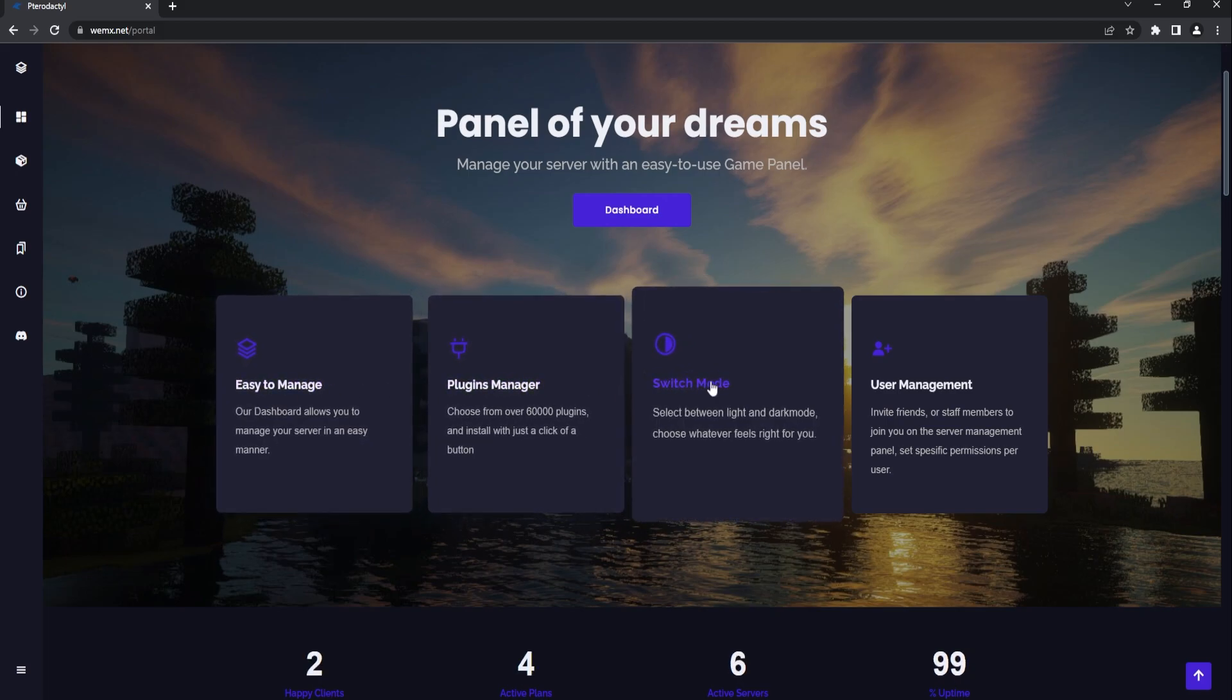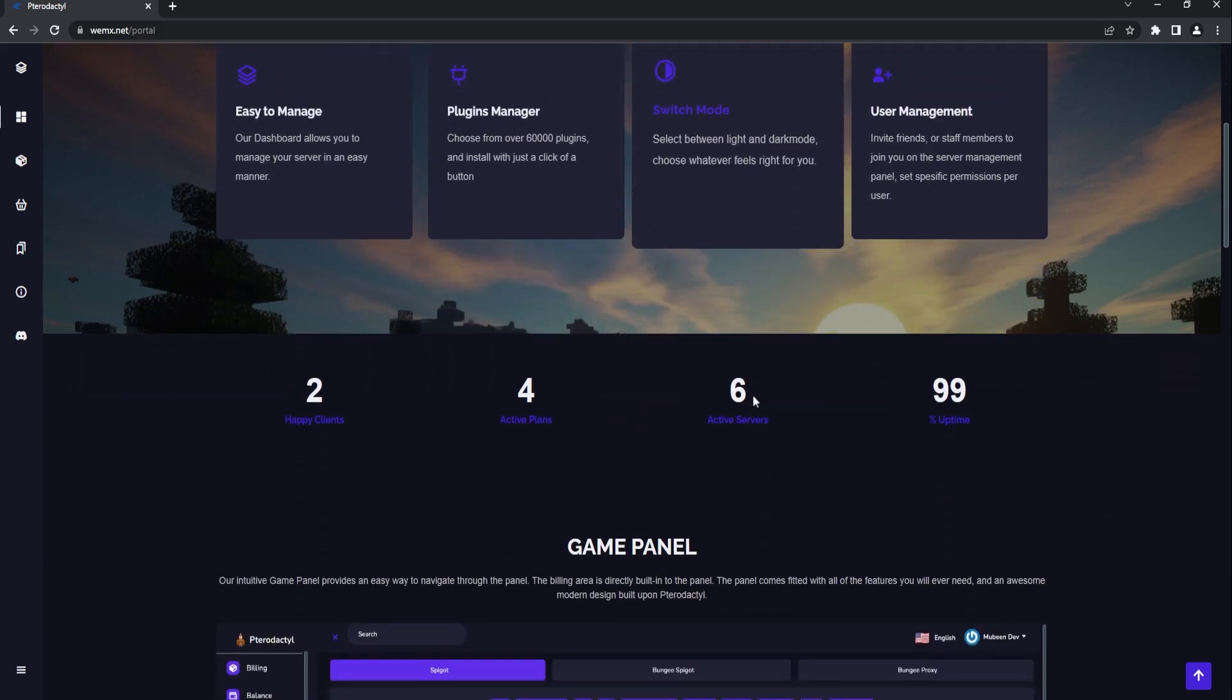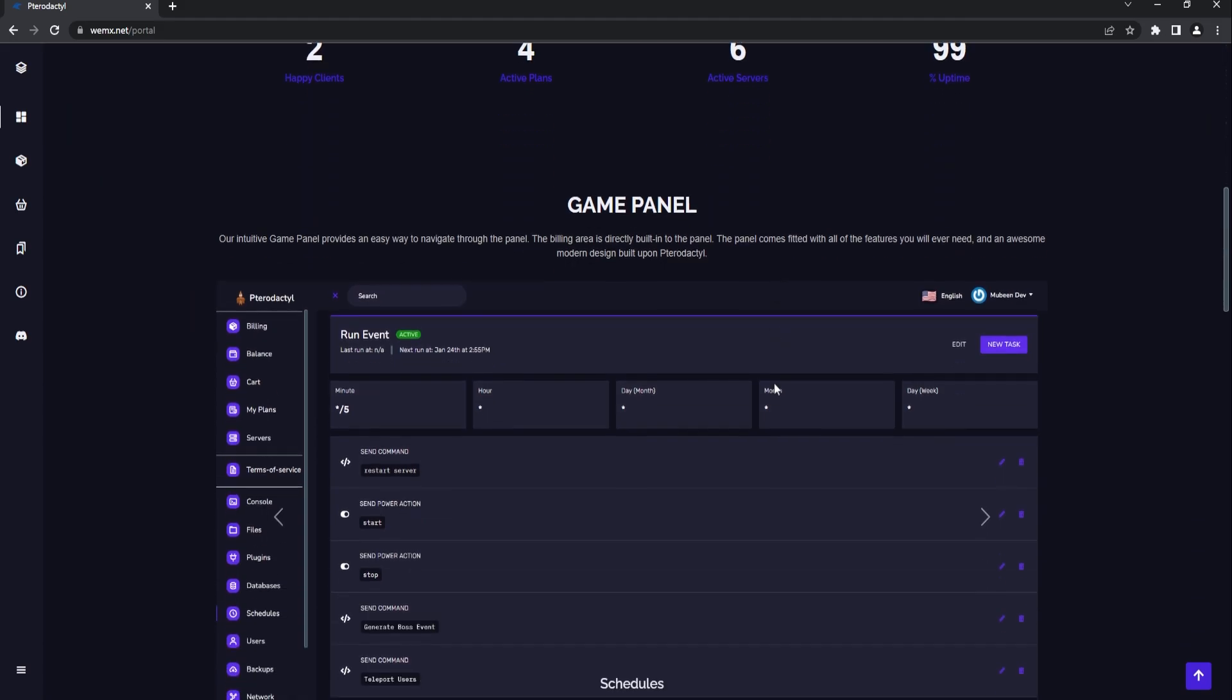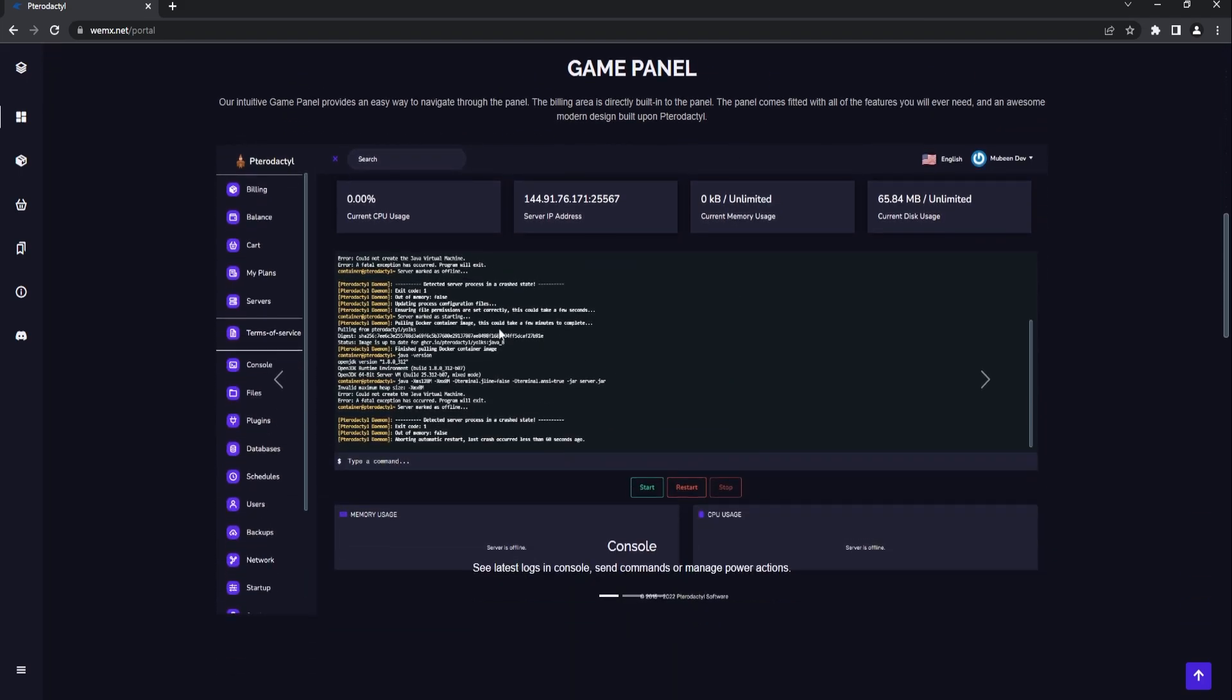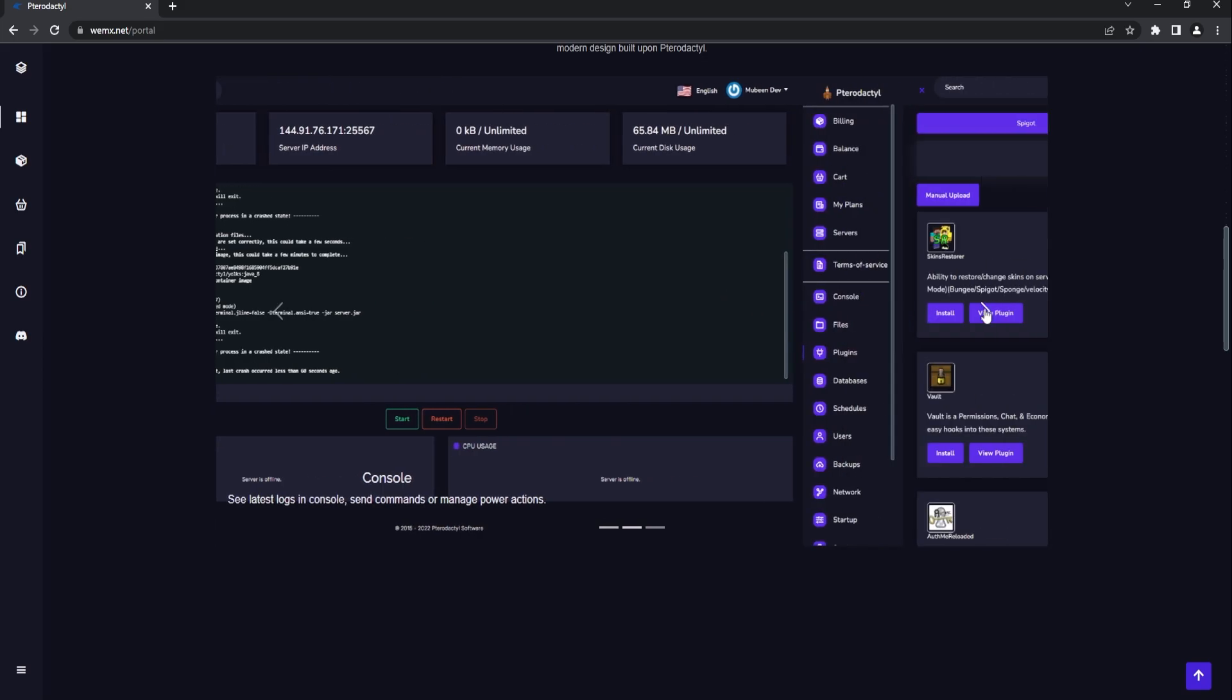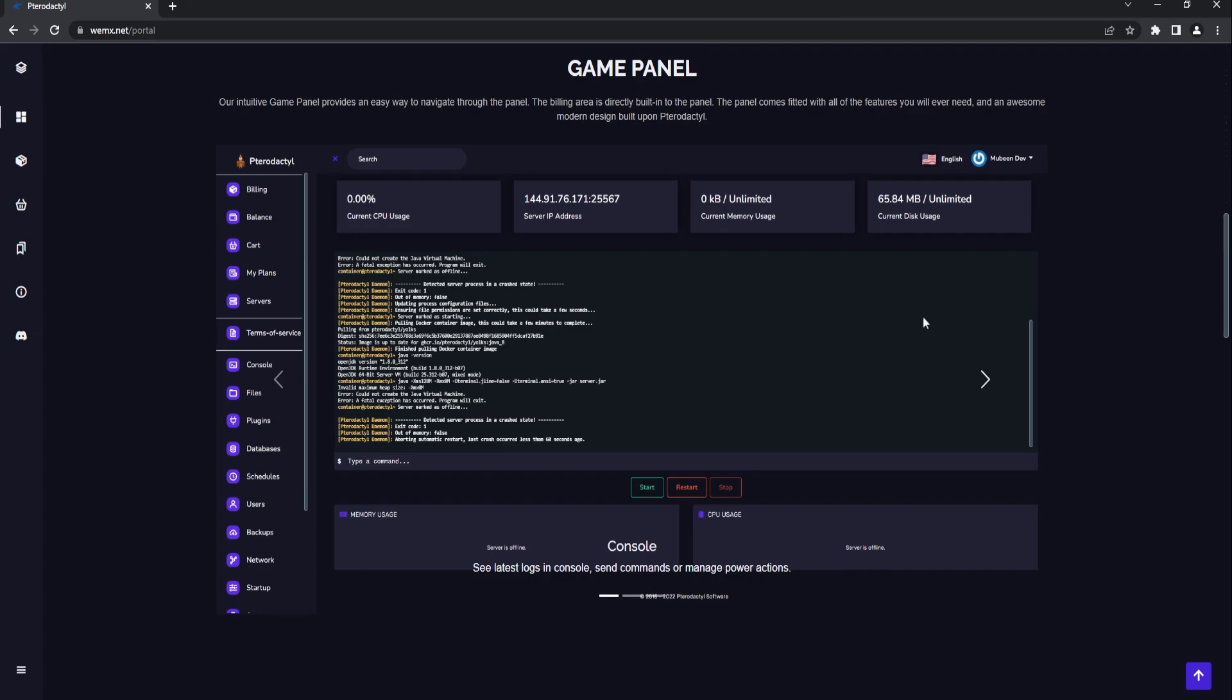All this is fully customizable which is fantastic. You have your stats here. Almost any website that you go to that has like a Minecraft hosting has a very similar layout to this, which is pretty cool. As I said, it is all built into this very front-facing panel here.